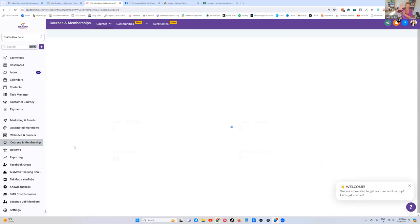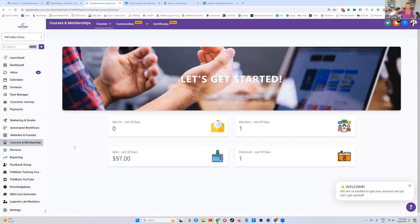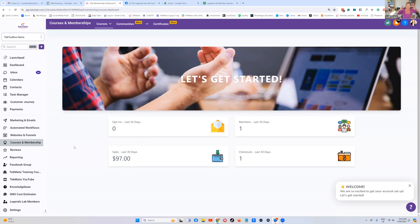This should include everything about your dates and times of any live calls you've got, links to your calendar if you've got a Facebook group, or whatever it is that you might want to just give your students information about your particular program.